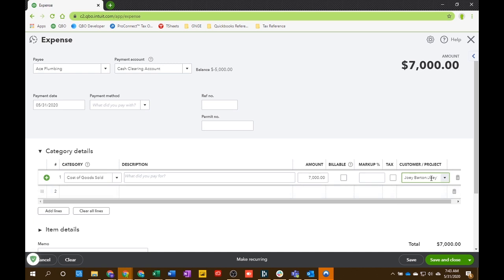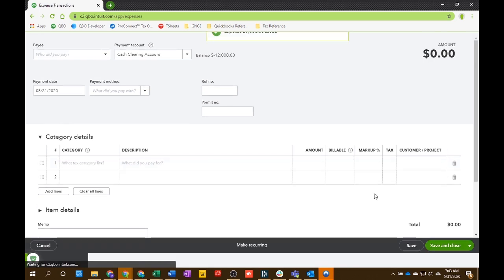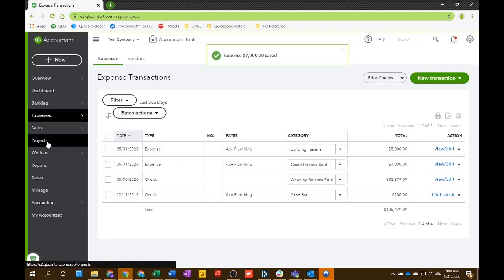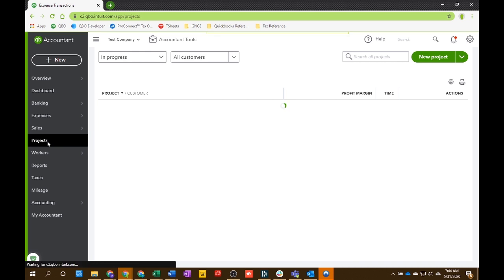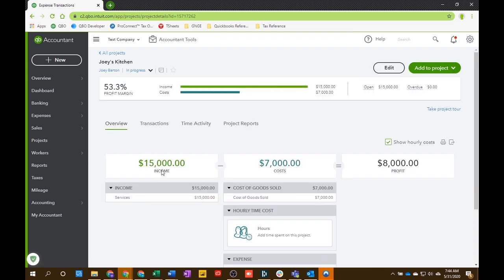And you'll see here, there's this project, customer project section. You'll choose Joey's Kitchen for that customer project section now. And this is going to be pretty much the dropdown or categorization you're going to need for every project, every transaction associated with this project now. So, keep that in mind. But just because we did that and we save and close, now go back into the project section. And you're going to see now, this project has $15,000 of income, $7,000 of cost, and your profit is $8,000.